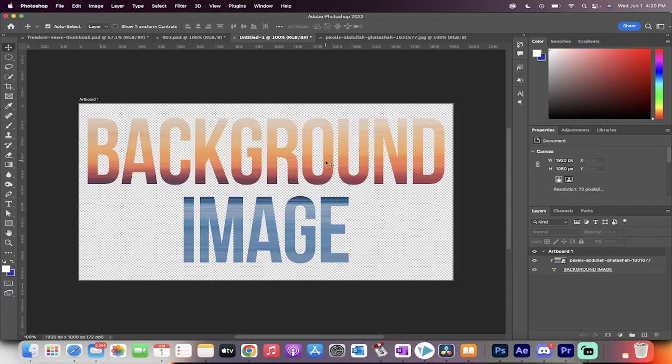Hi everyone, welcome back to another Photoshop 2022 tutorial. This one's going to show you how to add a background image to text, just like this.